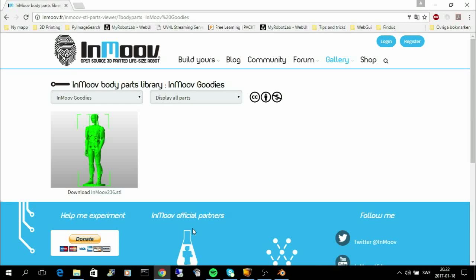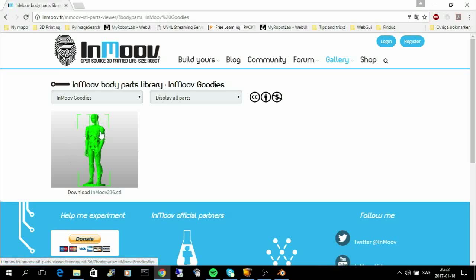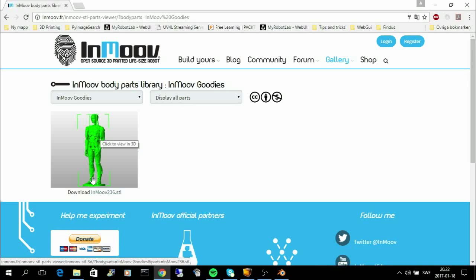We have started to work on a new model that we can use in my robot lab. We started to use this 3D scanned InMove robot. It's Gail's robot that has been 3D scanned on one of his events. He put up this nice 3D model.